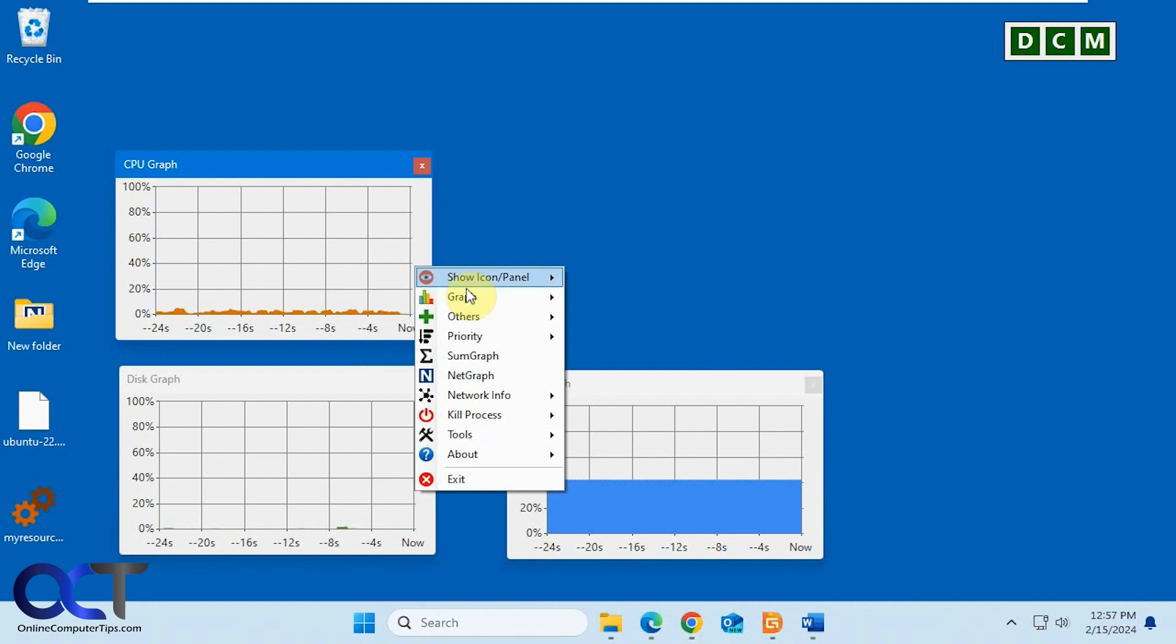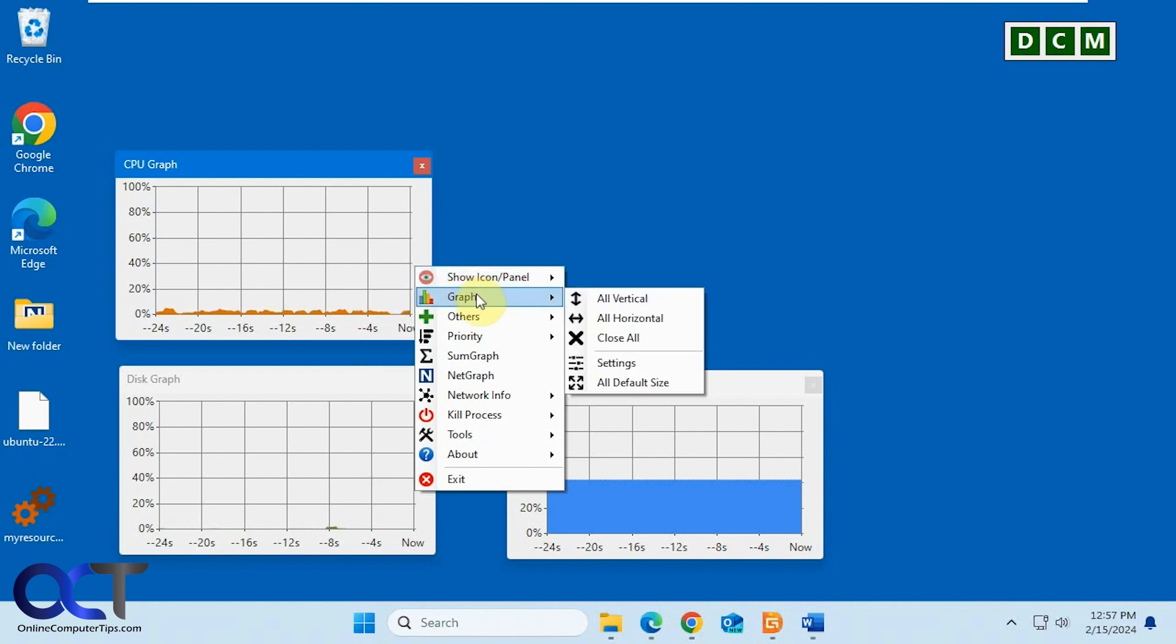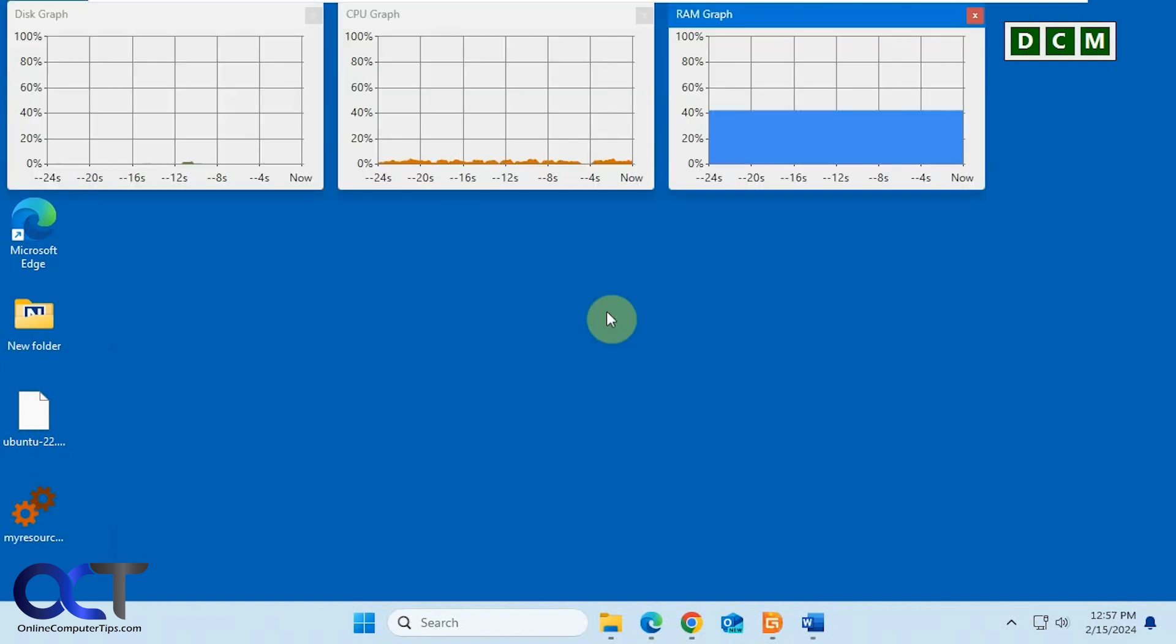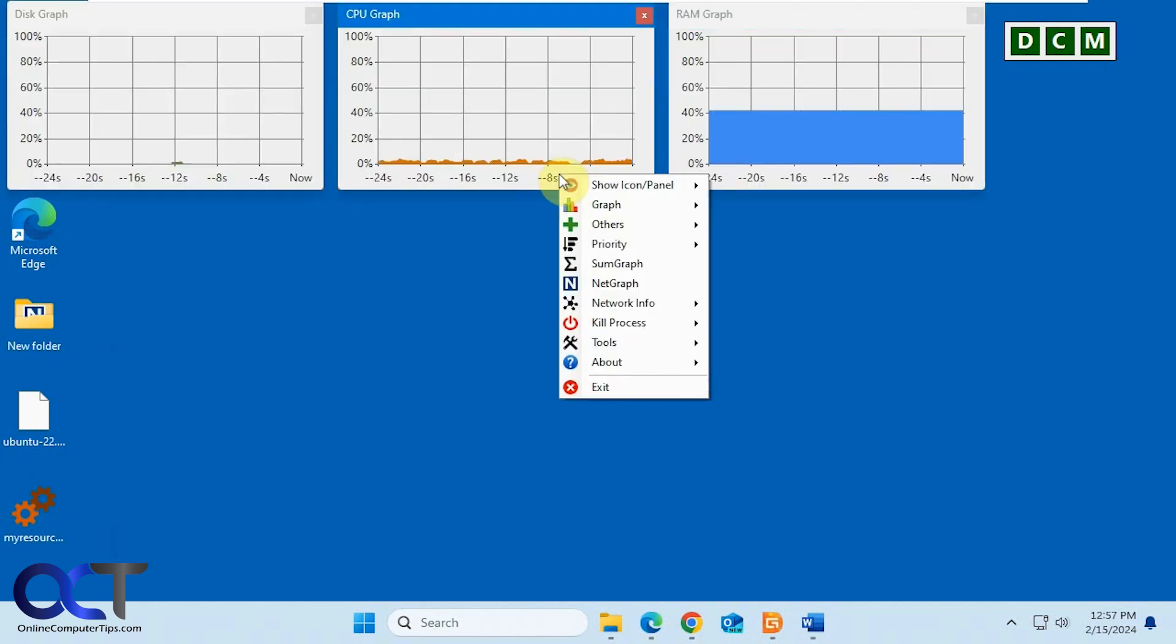So also when you right-click you can show the graphs here all vertical, all horizontal. You can just change their arrangement there.